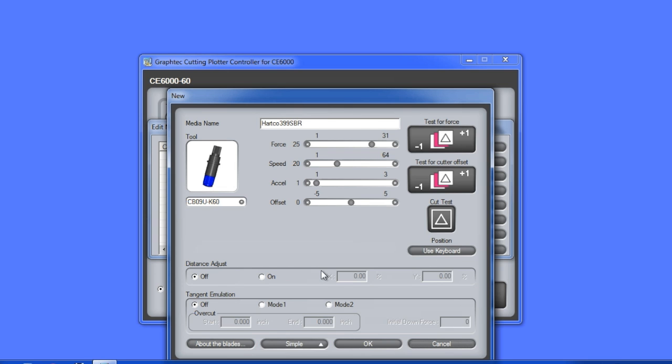When this button is clicked, it will reveal the more advanced settings for the conditions. Let's go ahead and enable tangential emulation by setting it to mode 1.